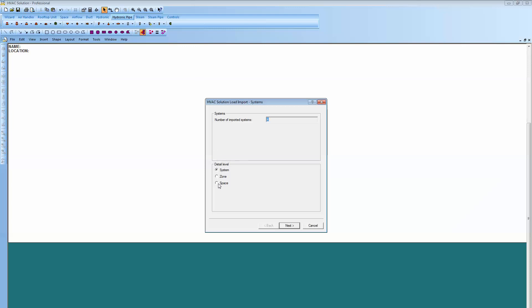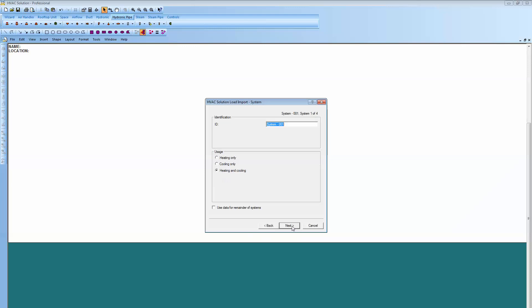The detail level, we're going to select space. That allows us to show every space from the LOADS data right on the schematic. We have the name there from the LOADS program at the top and we want a heating and cooling system so I'm going to leave that selected.